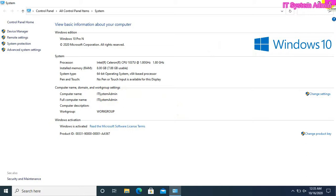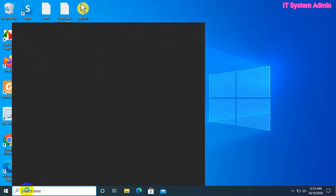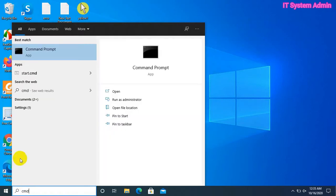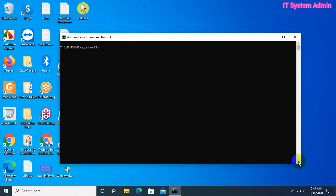We can also change our computer name using Command Prompt. In the search bar, type 'cmd', right-click on Command Prompt and run as administrator. Type 'WMIC computersystem'.